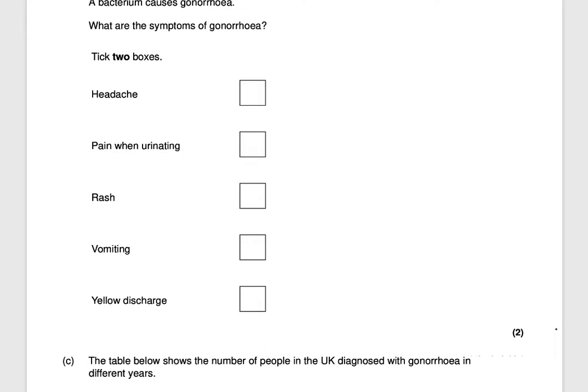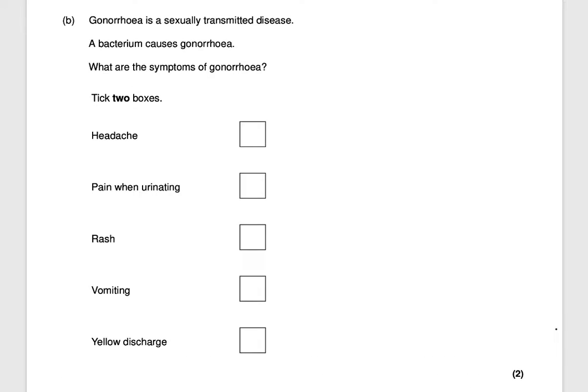Next question: gonorrhea is a sexually transmitted disease and a bacterium causes gonorrhea. What are the symptoms of gonorrhea? It's two marks and you need to tick two boxes. The symptoms are pain when urinating and yellow discharge. That would get you two marks.